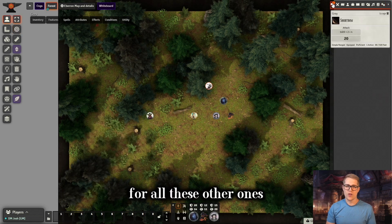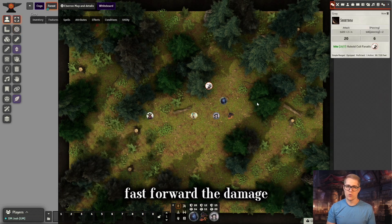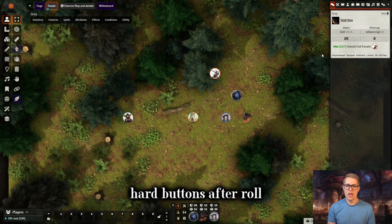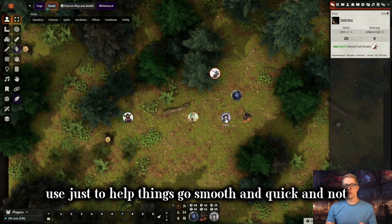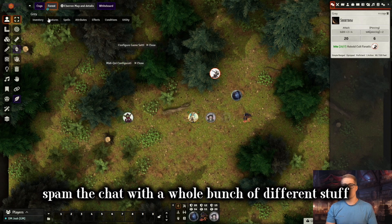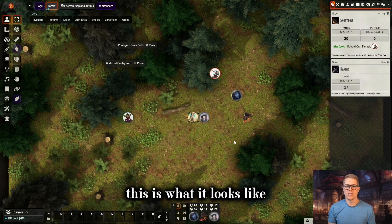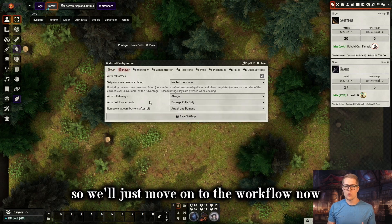For all these other ones — fast forward attacks, auto roll the damage, fast forward the damage, remove the chat card buttons after roll — these are all the settings I like to use to help things go smooth and quick and not spam the chat with a whole bunch of different stuff. So when I roll an attack, it's all condensed down into this one nice little card. For the player section it looks very similar, so we'll just move on to the workflow now.